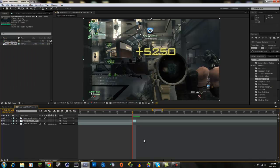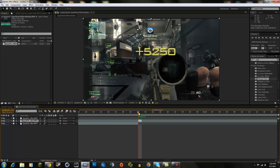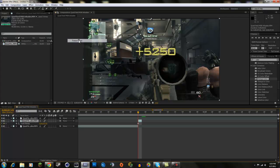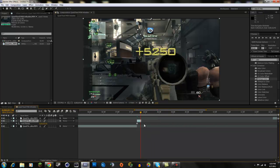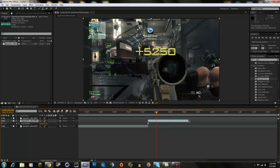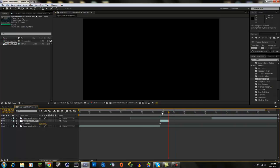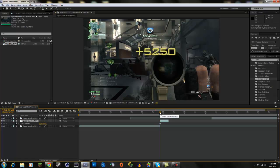Now we have this one frame isolated from the rest. We're going to make it a still image: right-click, go up to Time, then click Freeze Frame. You'll get an indicator showing the frame is frozen, and now you can drag it out as long as you want — the frame stays the same. We want the transition to last about half a second, so let's make it about that long. It doesn't really matter; it just depends on what you like.